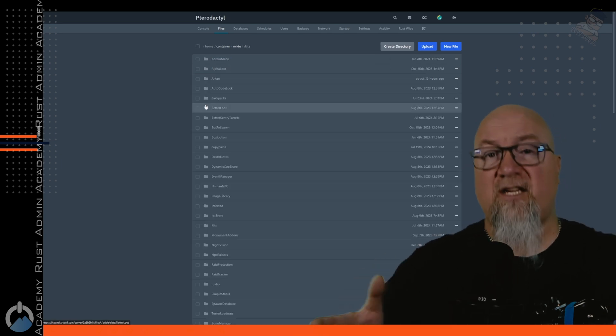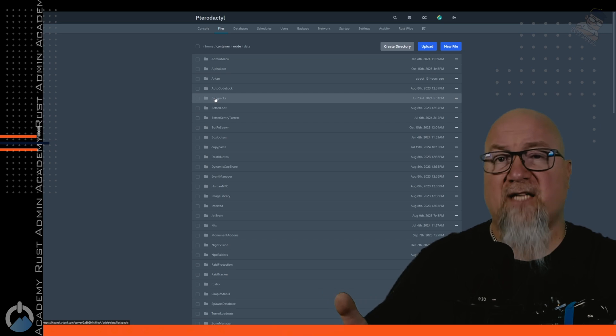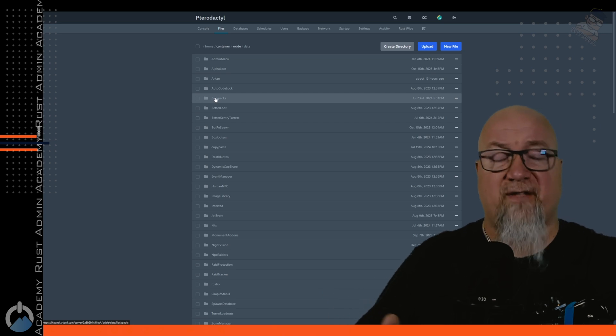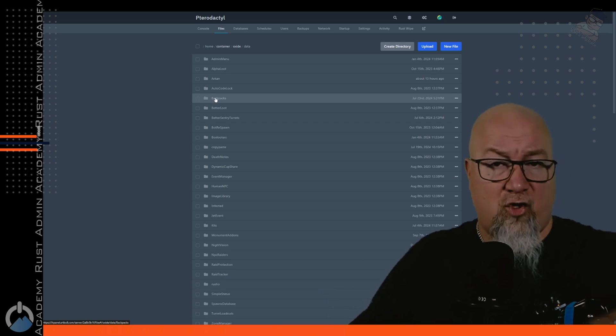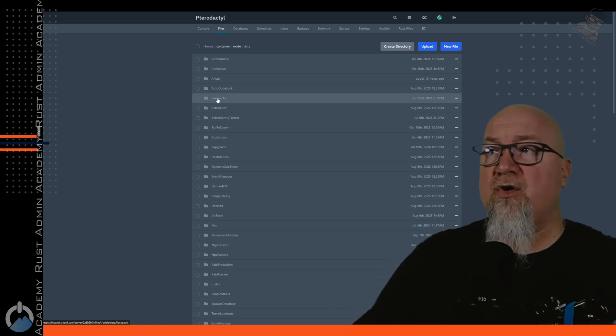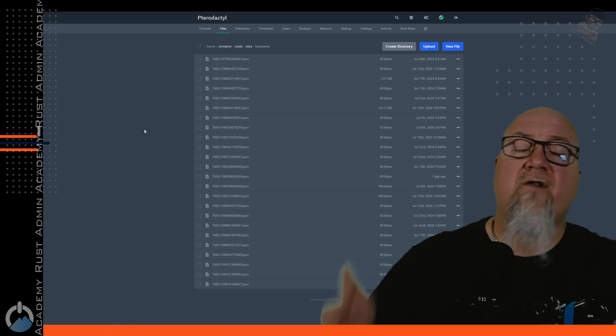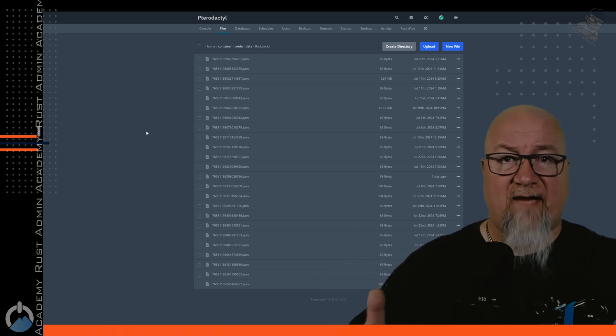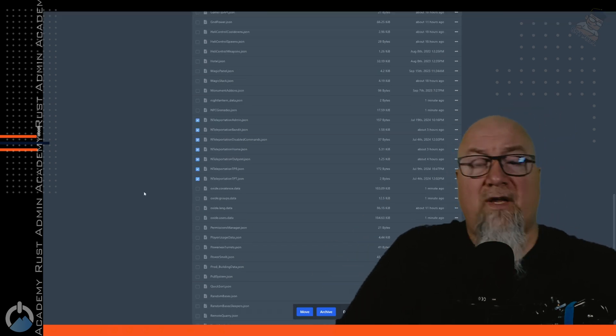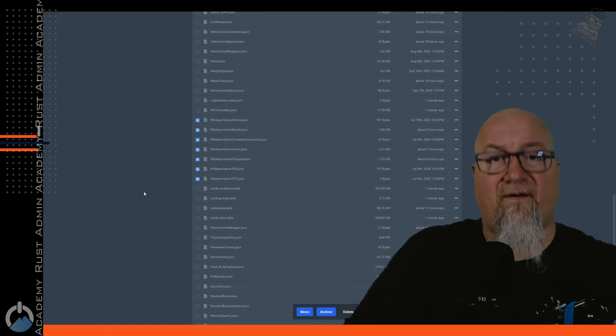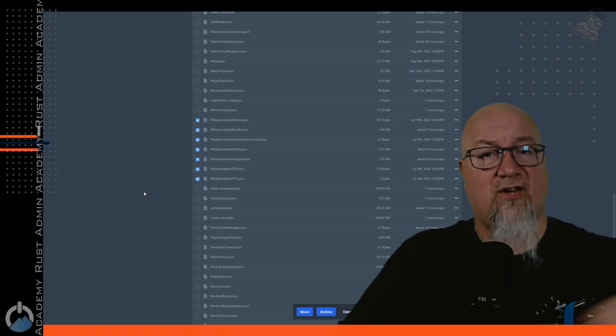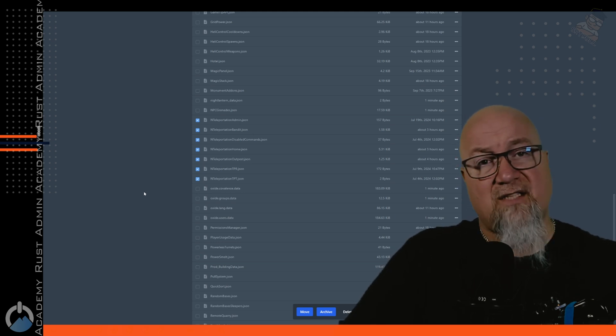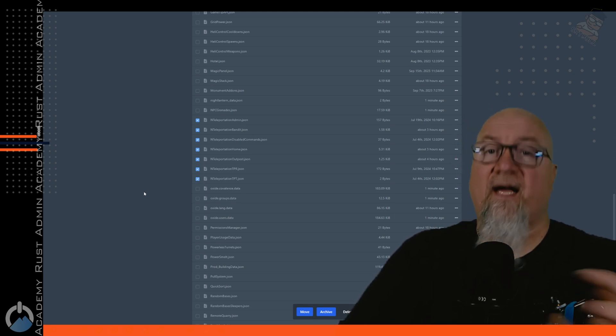Maybe you want to delete your backpacks. Even though most backpacks plugins have it built in that it automatically wipes on a new map save, you could go in and manually delete all of the backpack saves for your server.